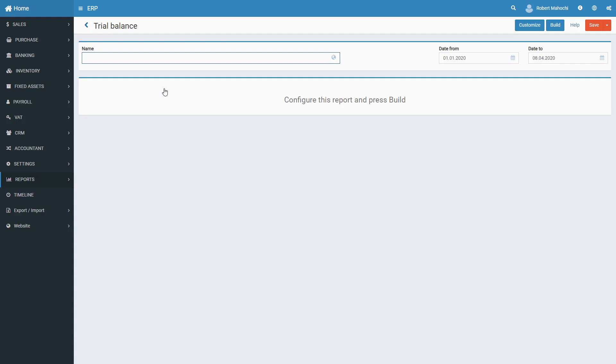Trial Balance Report in CodeJig ERP summarizes debit and credit balances in each account used by your organization for a period of time covered by the report.